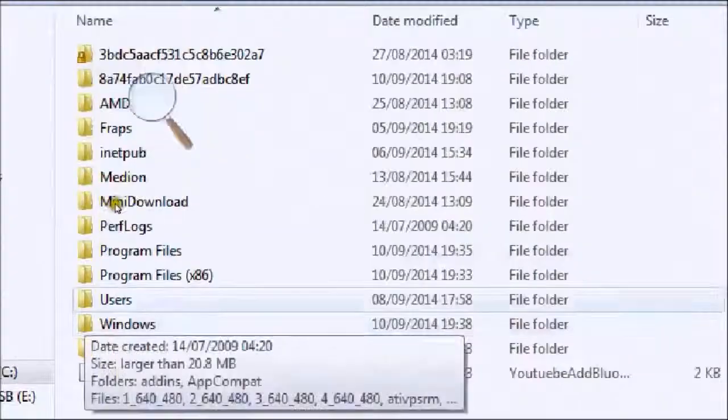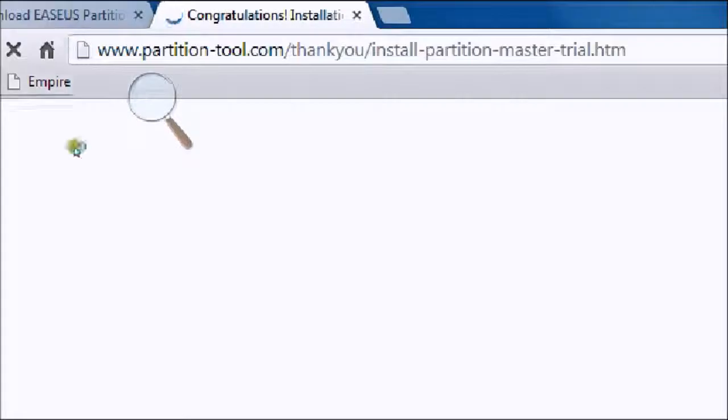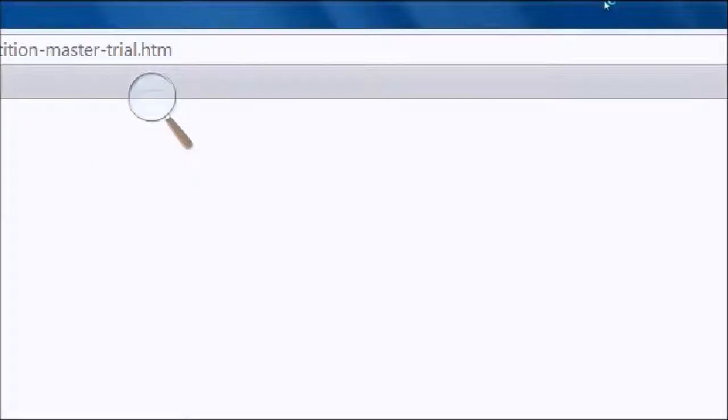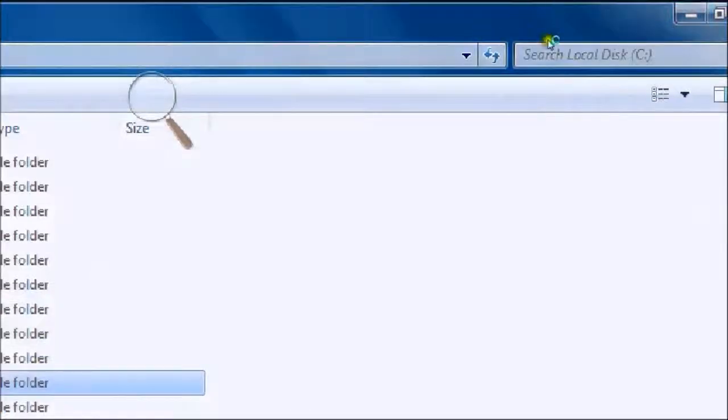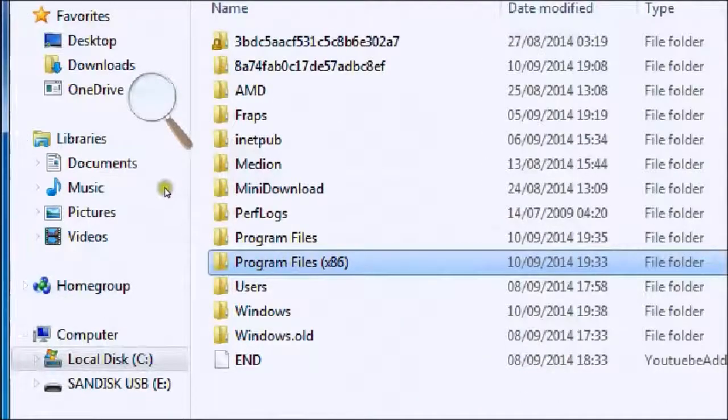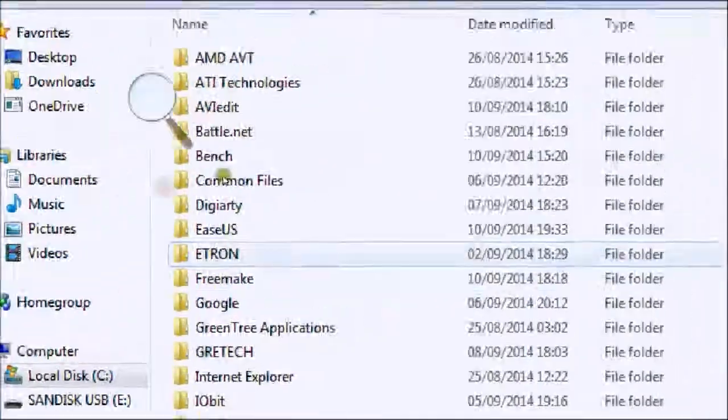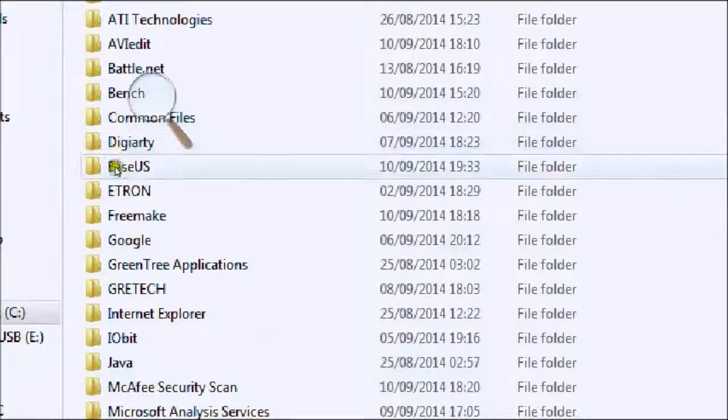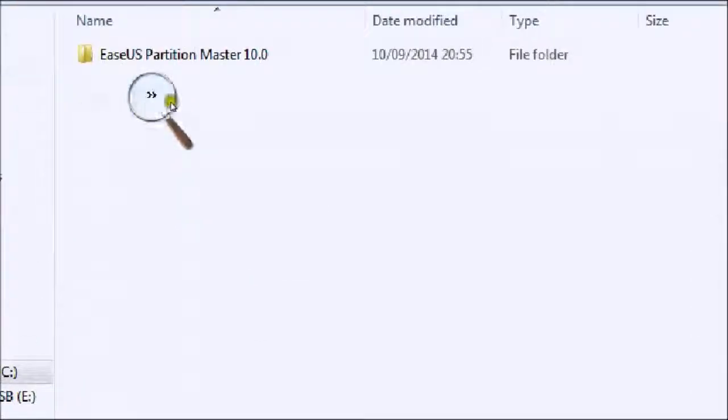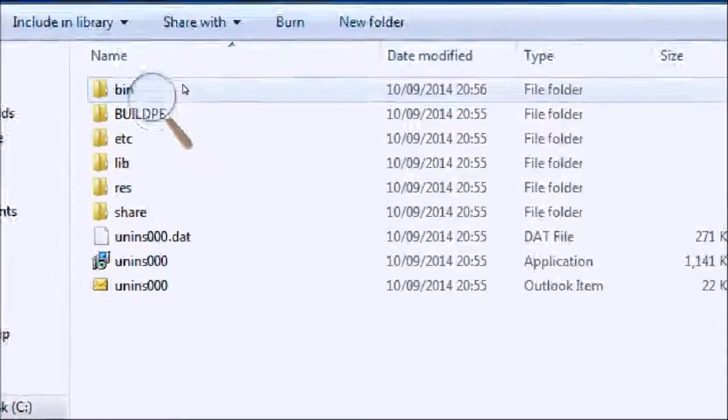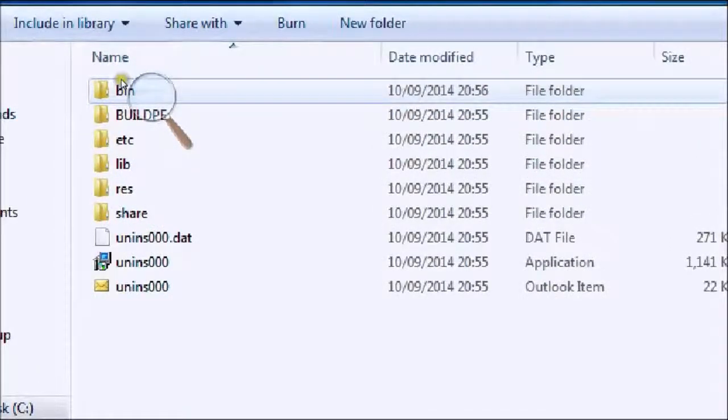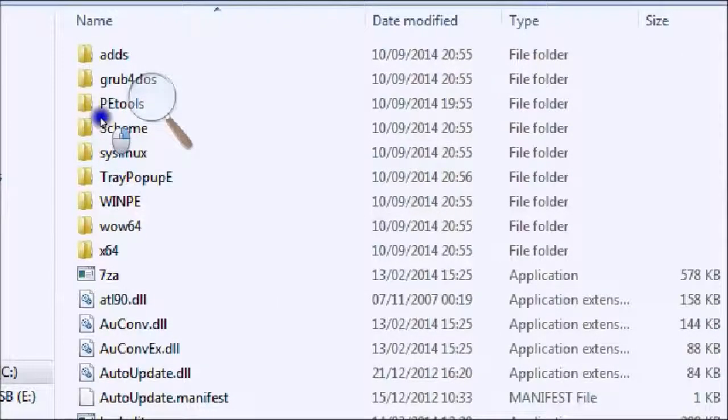Come to your computer, your local disk, then come to Program Files (x86), then come to EaseUS, then go to EaseUS Partition Manager 10.0, and then come to bin.